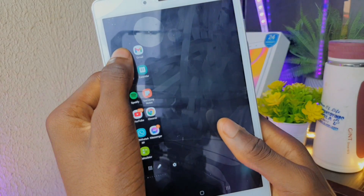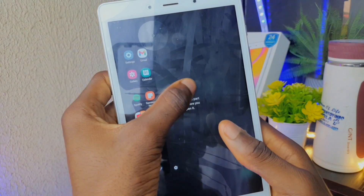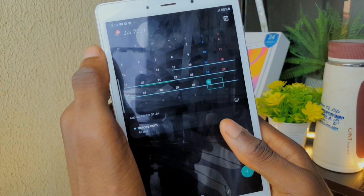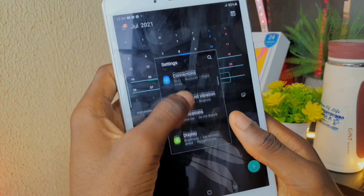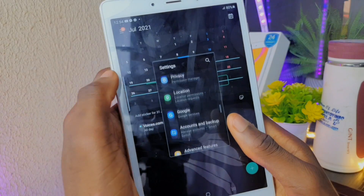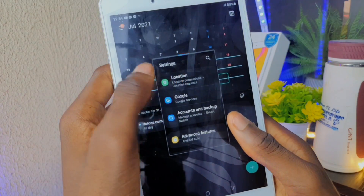The last feature is easy multi-tasking. Samsung now makes it easy to multi-task using the edge panels.